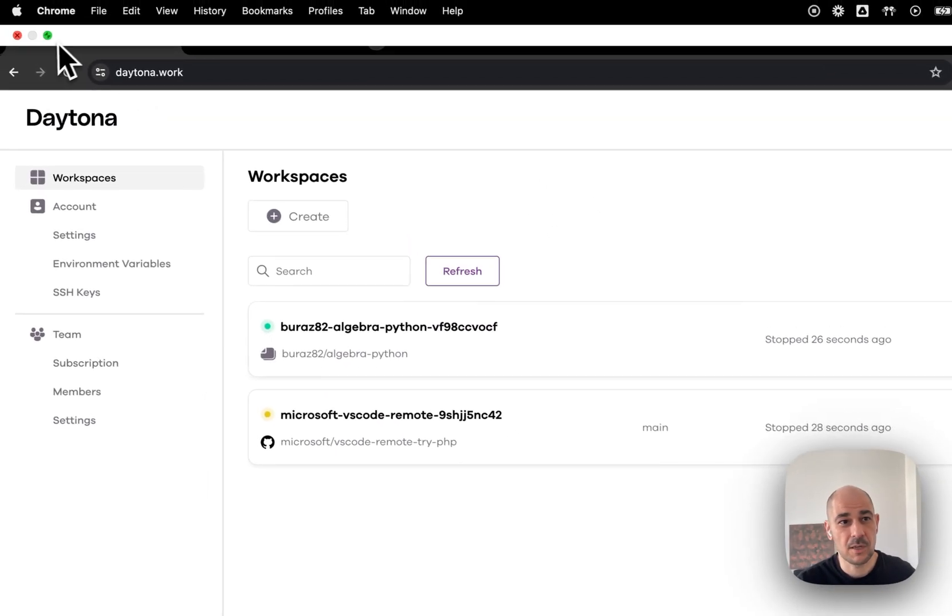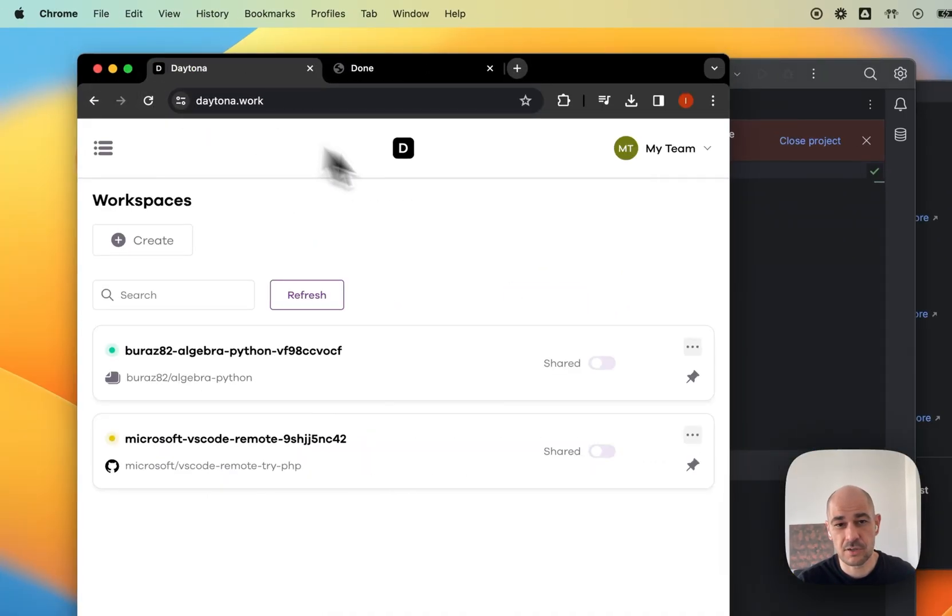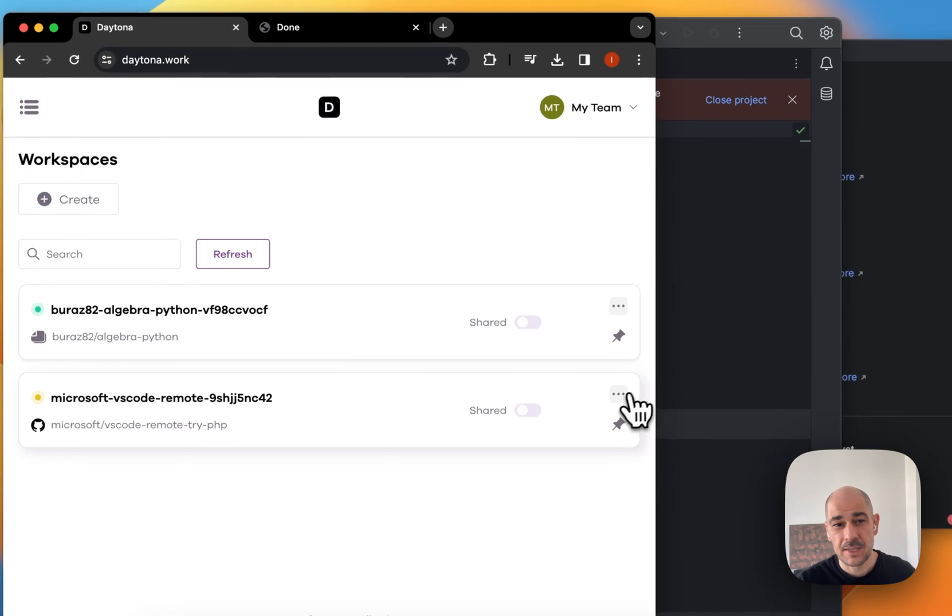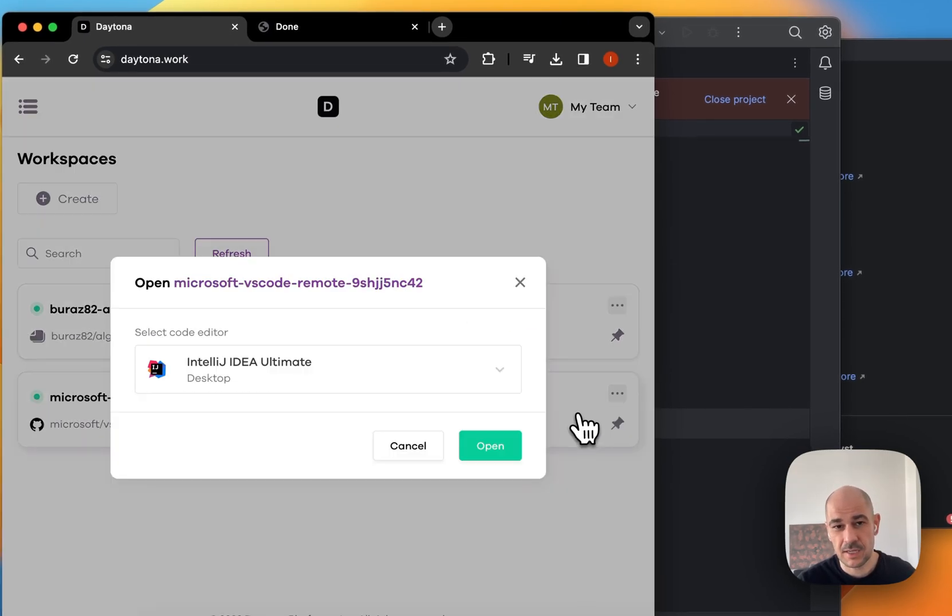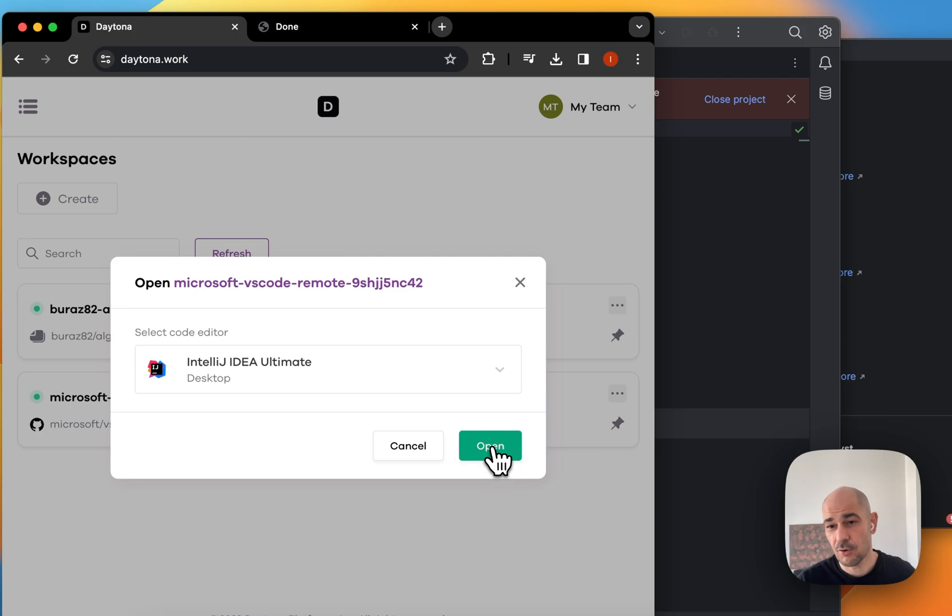We'll give it a second just to spin up, although I could have started it right away. And from here, I hit open, pick IntelliJ and hit open again.